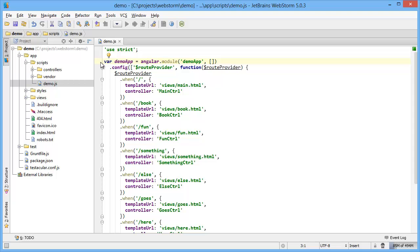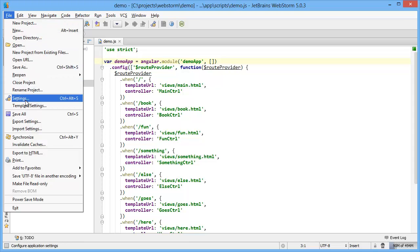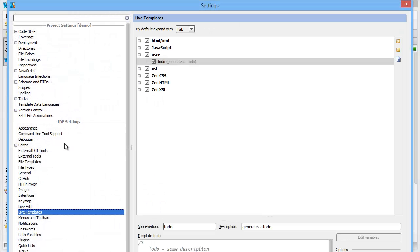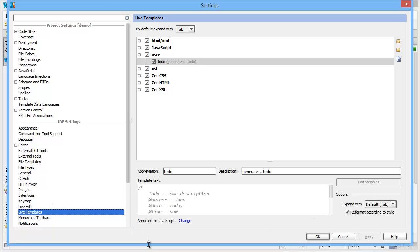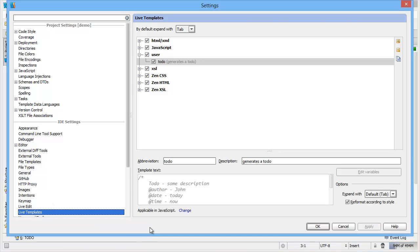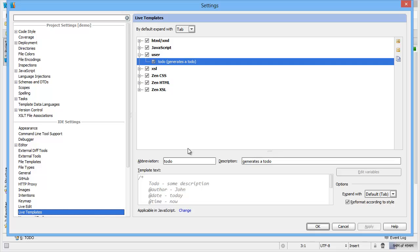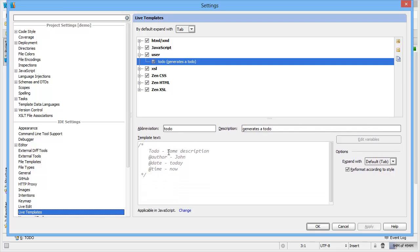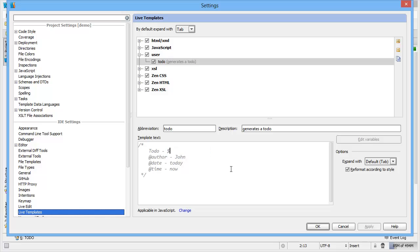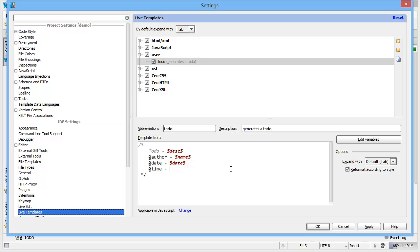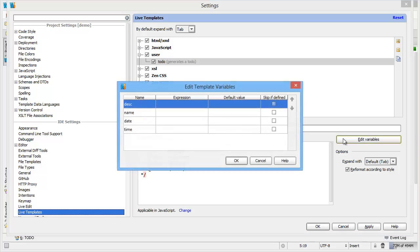Now let's put some variables in there. So I'm going to open up the settings, file settings, go down to live templates. And once you select your template, you can select some of the text that you entered and create a variable. So we'll just call this variable for description, and we'll say this one's name, say this one is date, and this one's time.